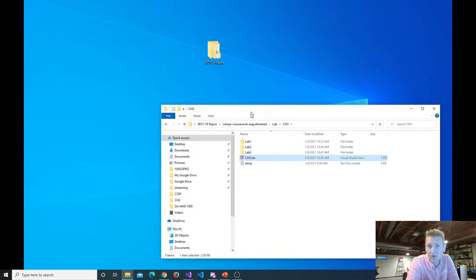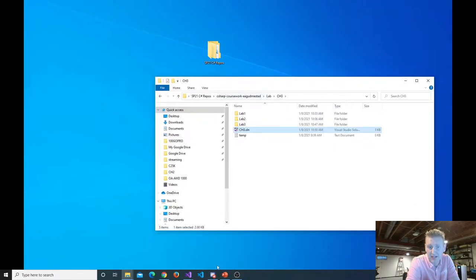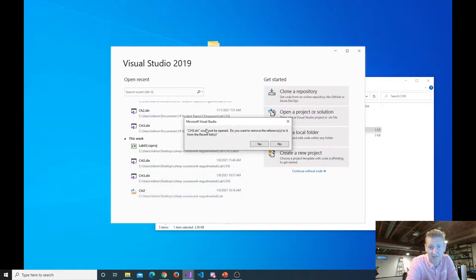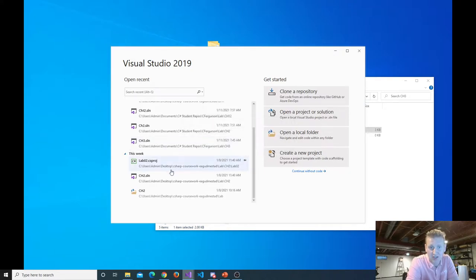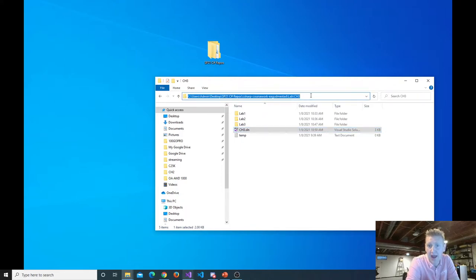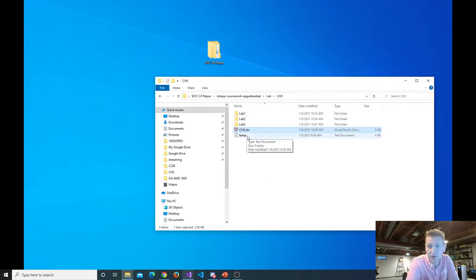Since I moved my repository, Visual Studio didn't know that. When I clicked on it, it said it can't find it — do you want to remove it from the recent? Sure, because it's not working anymore. You can alternatively go into the path where you know it's at and just open up the solution file.